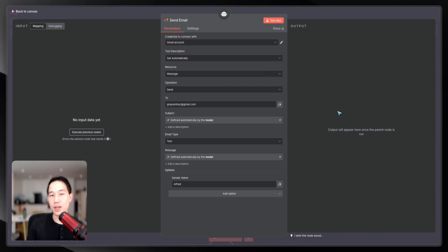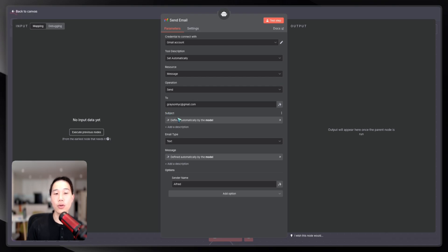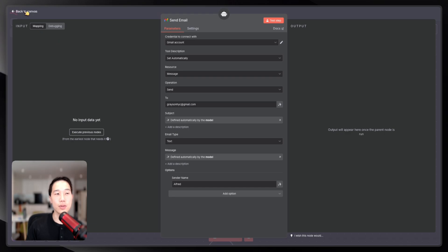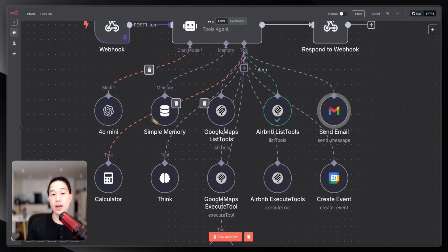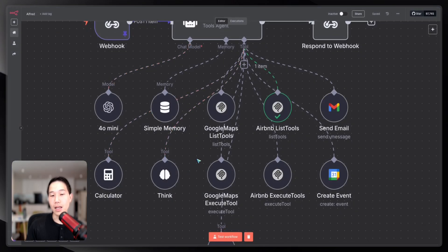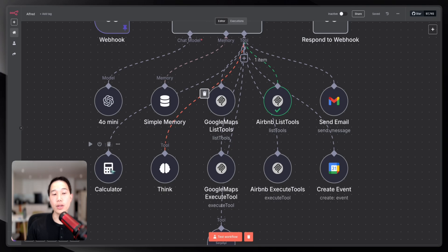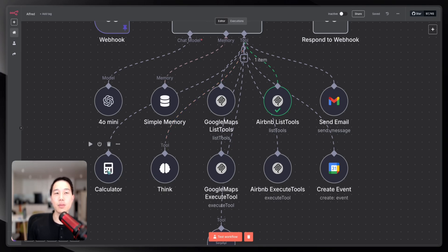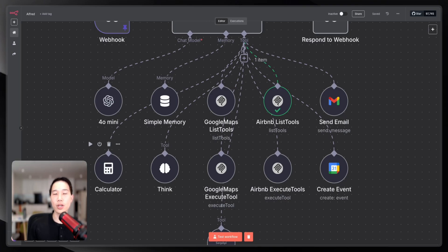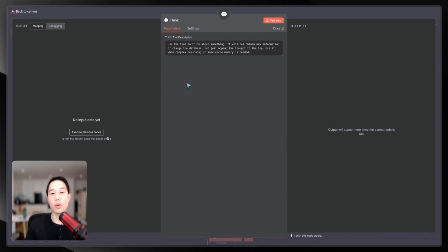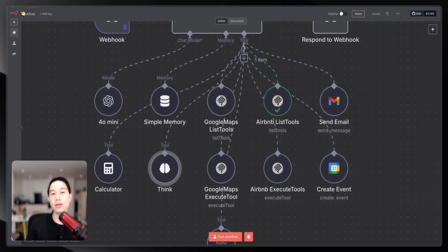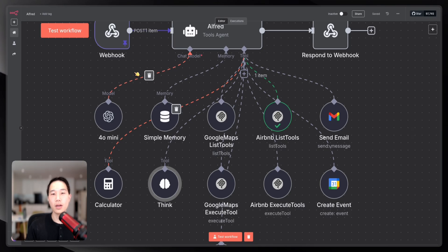This send email node here is basically connecting to my Gmail credentials. As you can see here, I also automatically determine the subject with the AI. It has contextual awareness and also the message is determined by the AI. Lastly, I also connected Alfred with two additional tools, which is calculator and think. Calculator is basically giving the agent mathematical ability, for example, doing additions, subtractions, and multiplications, as well as this anthropic thinking method, which allows the agent to reason through complicated logic.